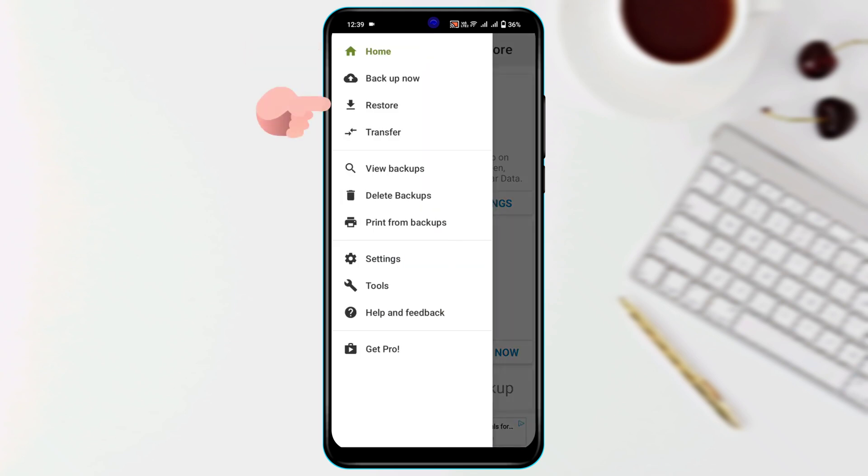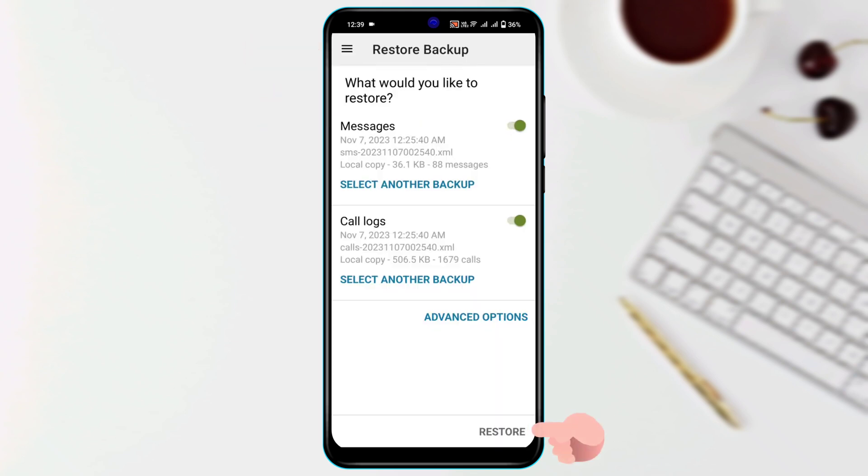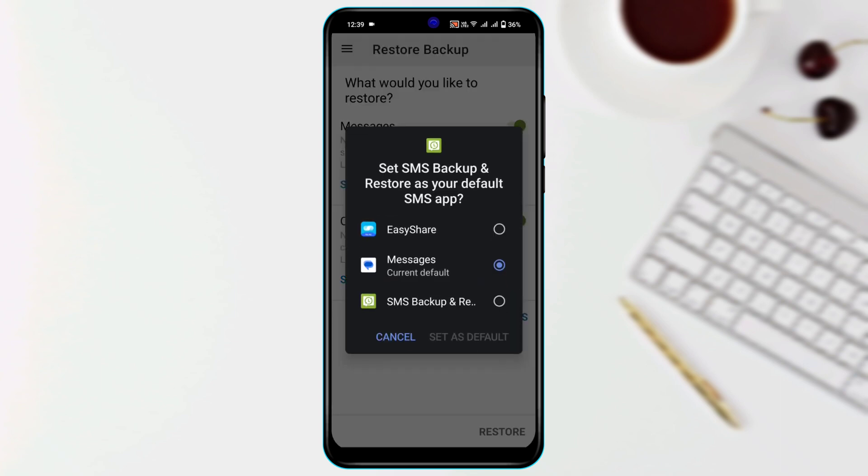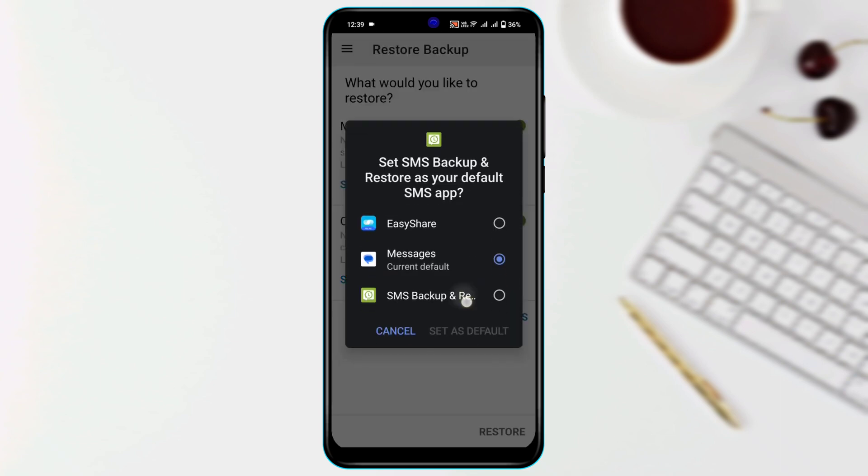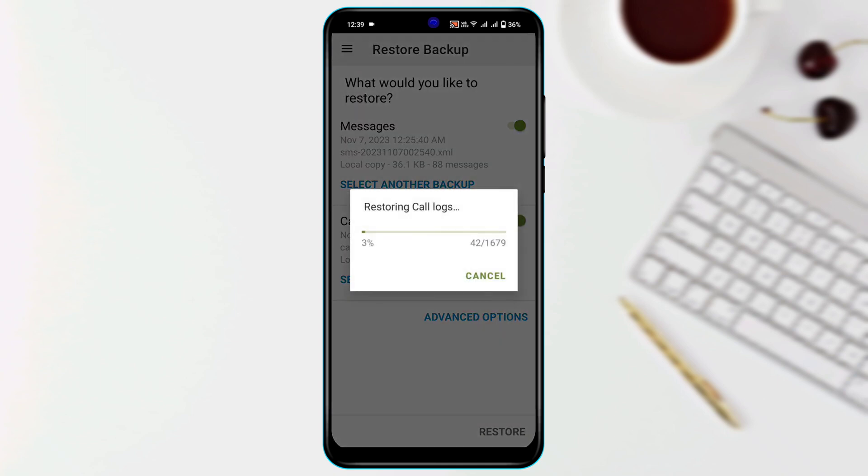Now tap on Restore at the bottom, tap OK. Now we need to select SMS Backup and Restore and then tap Set as Default.